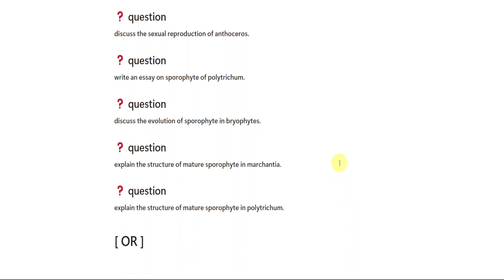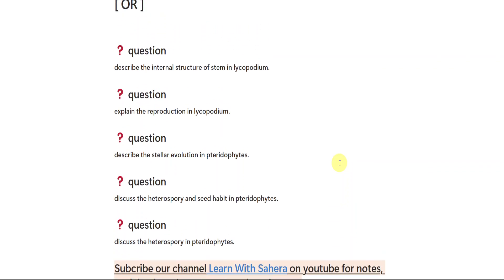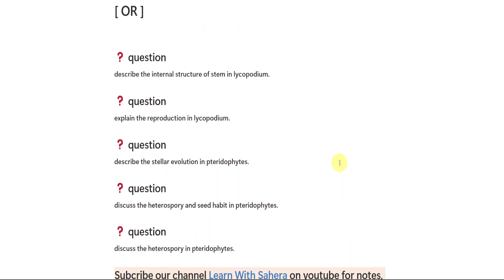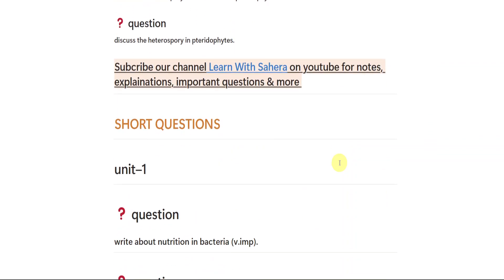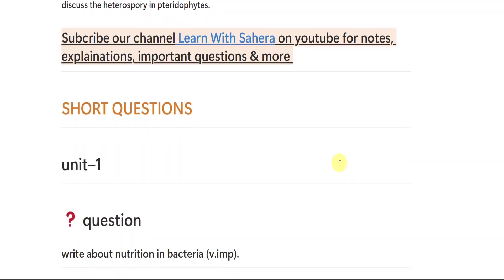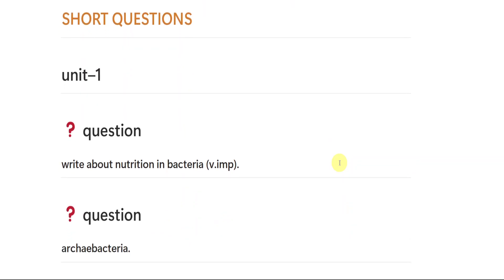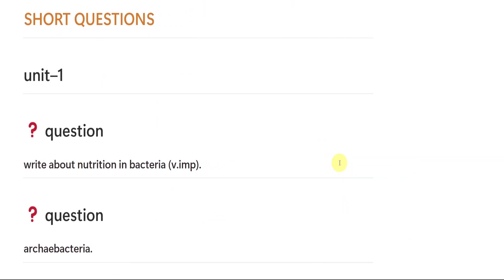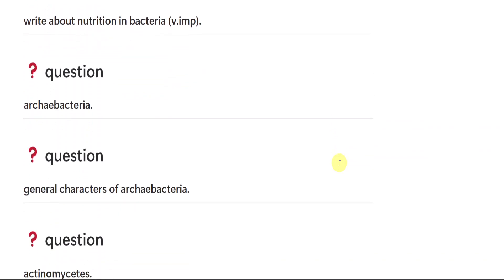If you don't make a note or take a screenshot, no worries — the notes are already available for all these questions. So students, these were the long important questions from each unit, unit one to unit four. Now, let us talk about short important questions. Please make a note of it. I am just showing you the short important questions.